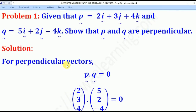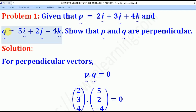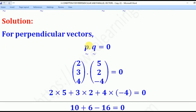With that knowledge, we shall go through the solution to the following problems. Problem one: you are given vector P = (2, 3, 4) and vector Q = (5, 2, -4). They want you to show that P and Q are perpendicular vectors. You have to first remember the condition that if P and Q are perpendicular, then when you dot them you have to get zero.